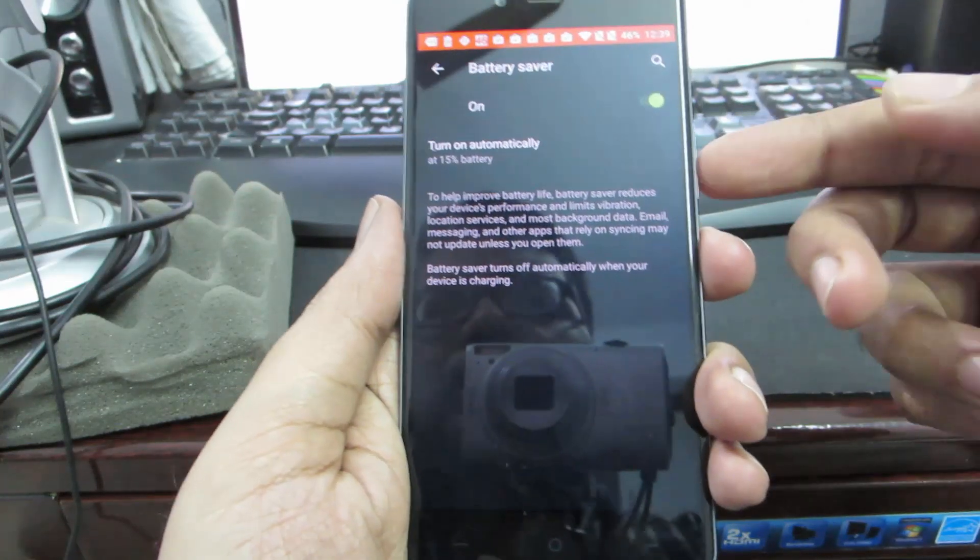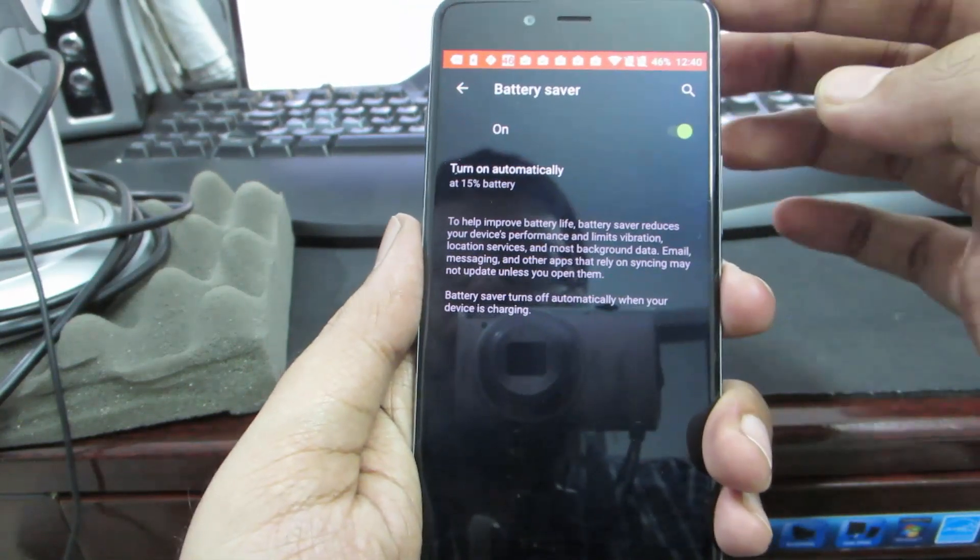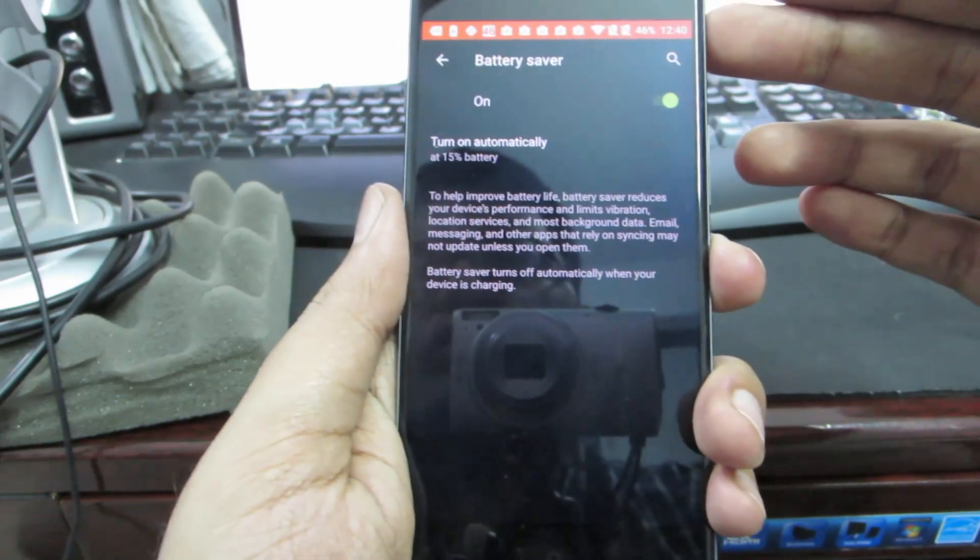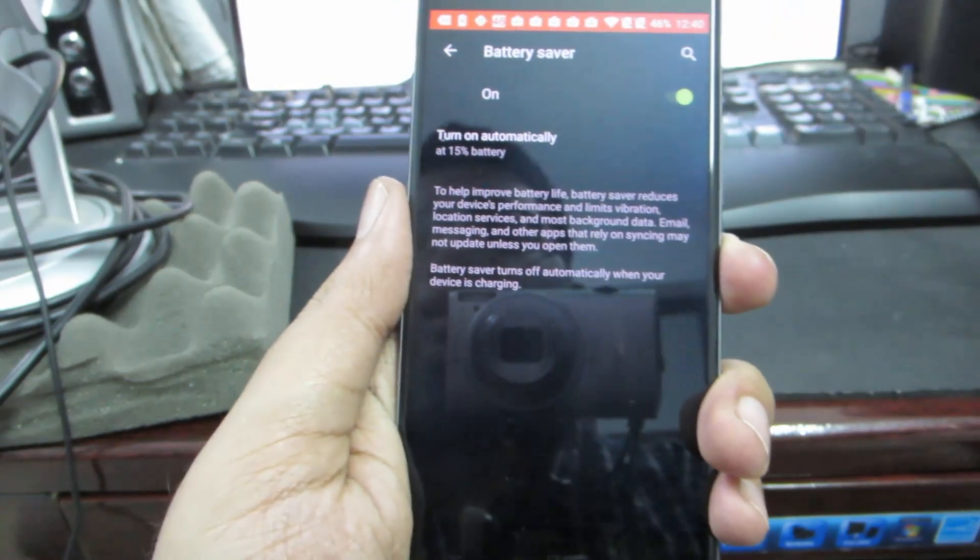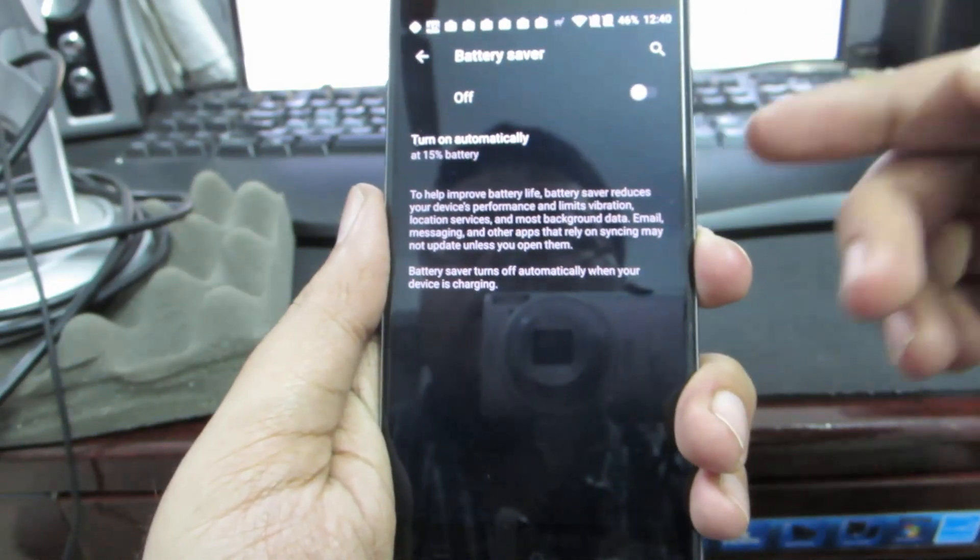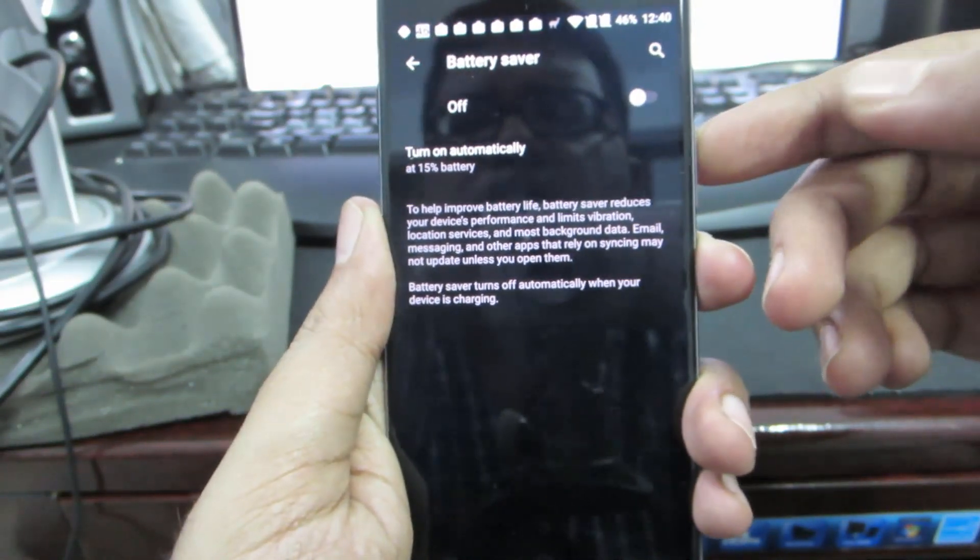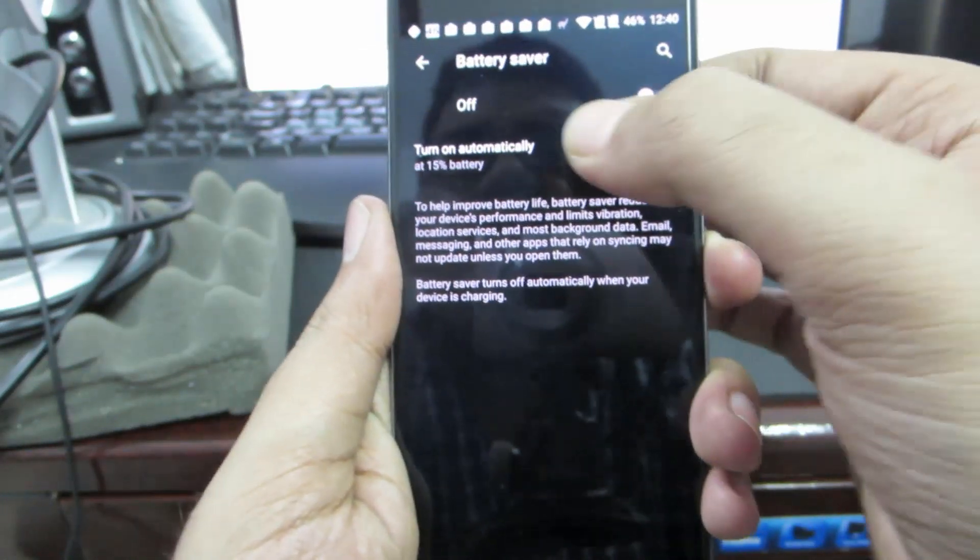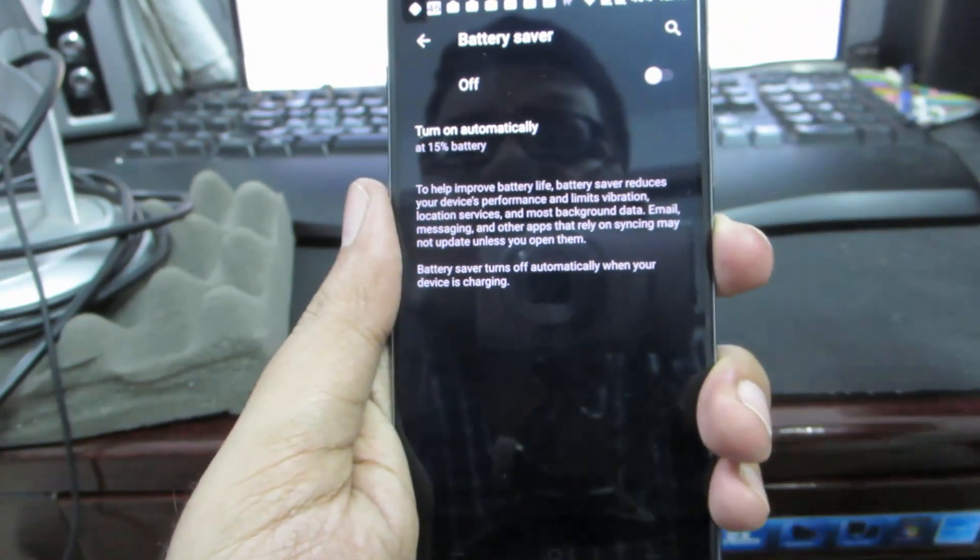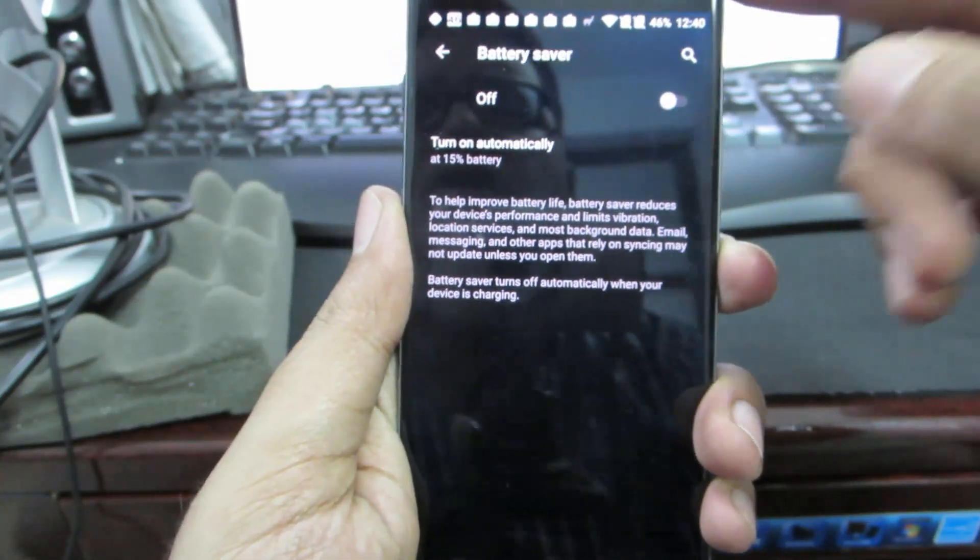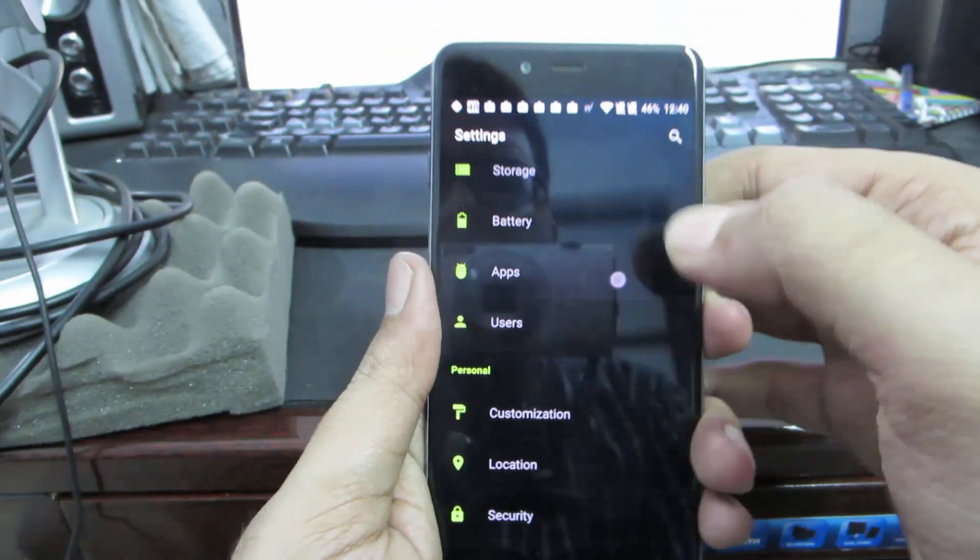Once you enable the battery saver, the status bar will turn to orange color. You can't change the color of the status bar in battery saver mode like you can do on other custom ROMs. You also have the option to automatically turn on battery saver when you're having less battery. The maximum is 15%, so whenever my phone's battery drops to 15%, it'll automatically kick in the battery saver mode.